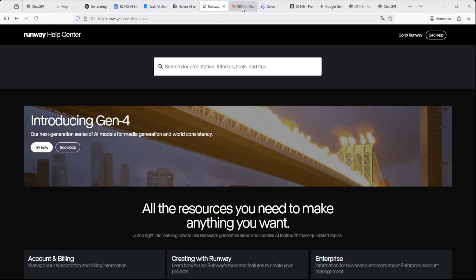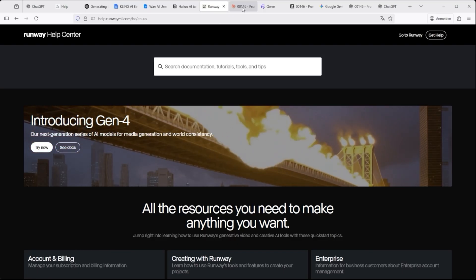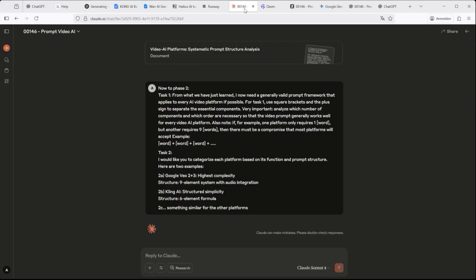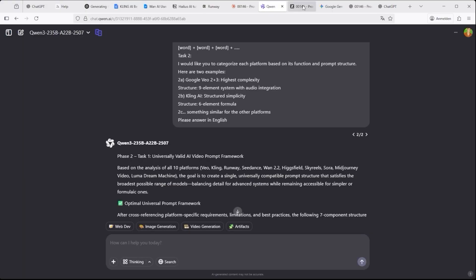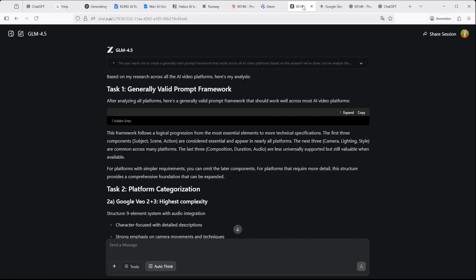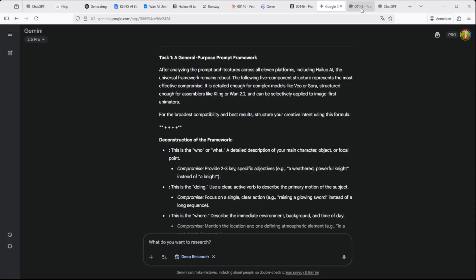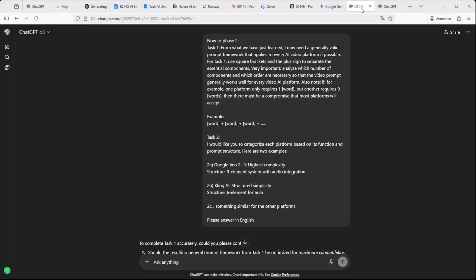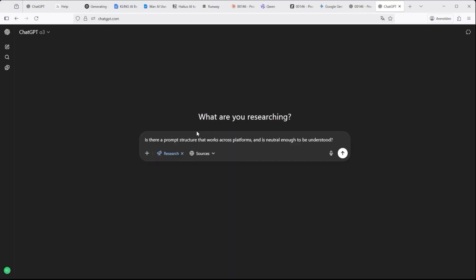The result? Some extremely long and detailed responses from Claude AI by Anthropic, Quen3 by Alibaba Cloud, ZAI with GLM 4.5 by Zipu AI, Gemini by Google and of course ChatGPT by OpenAI — all answering the exact same question.